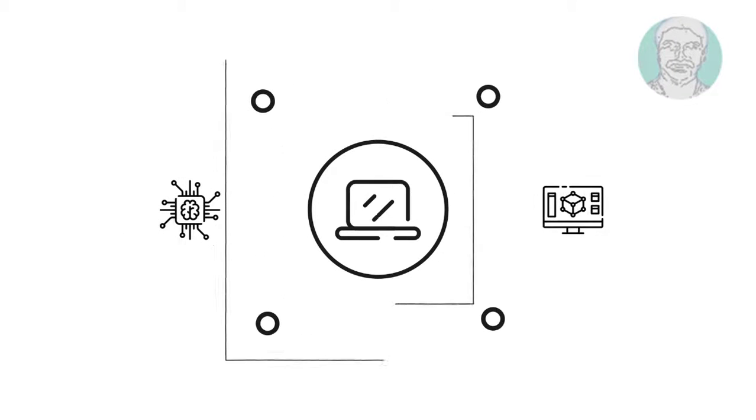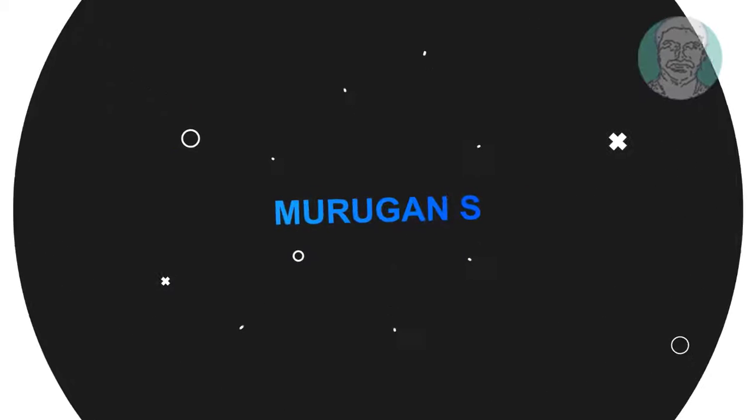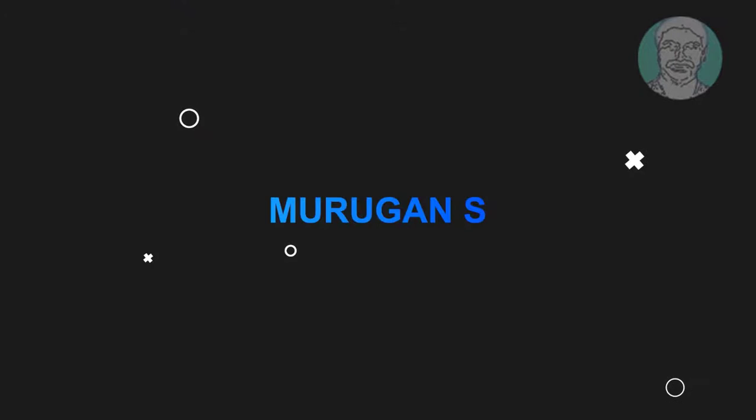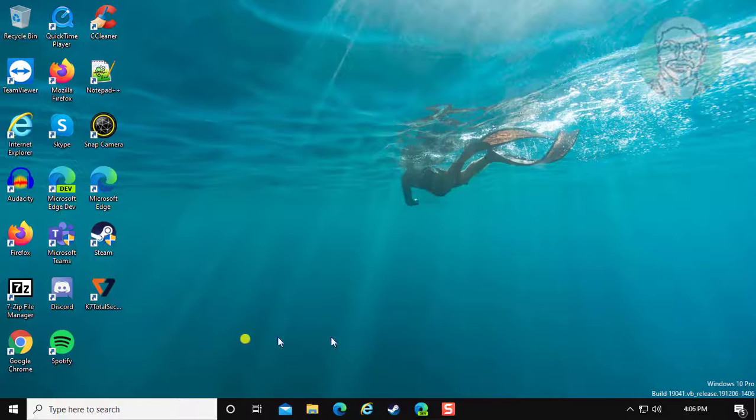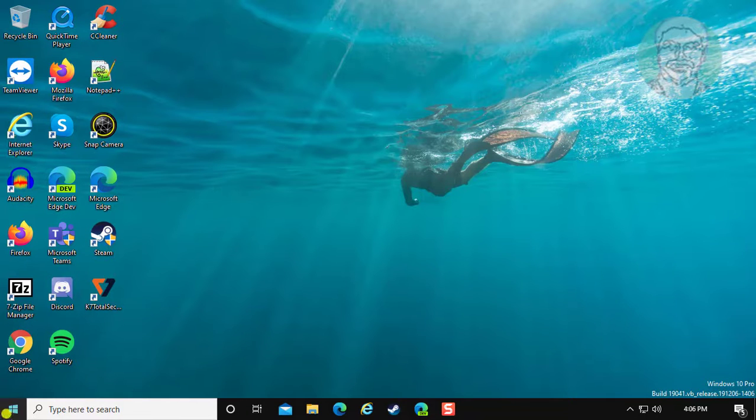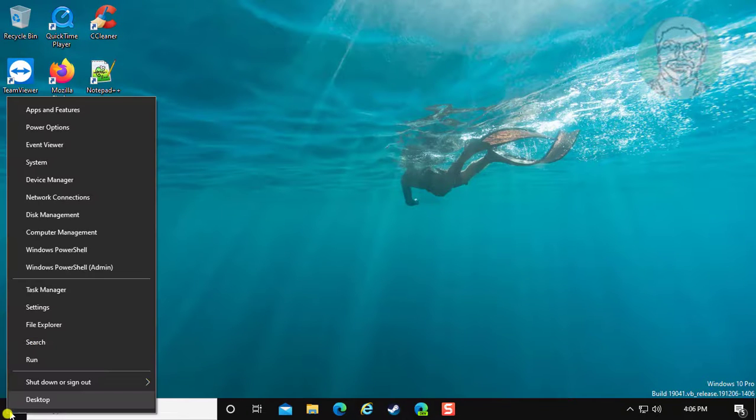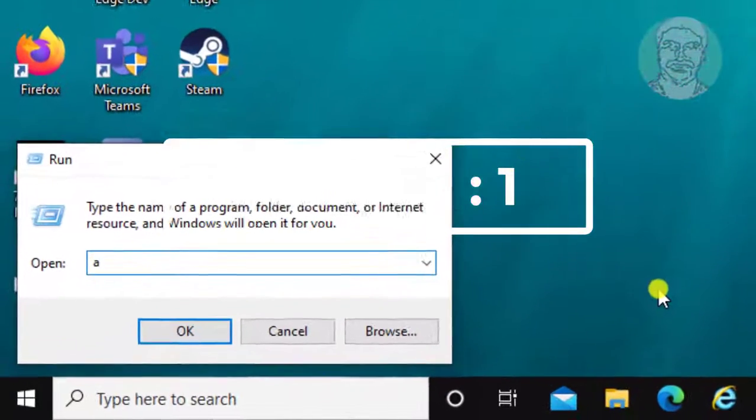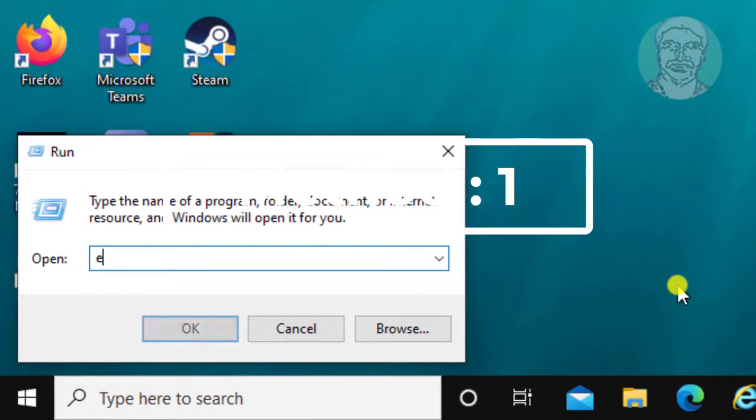Welcome viewers, I am Murigan S. This video tutorial describes how to fix 'We are sorry, but Word or Excel has run into an error that is preventing it from working correctly.' Type Excel /safe.